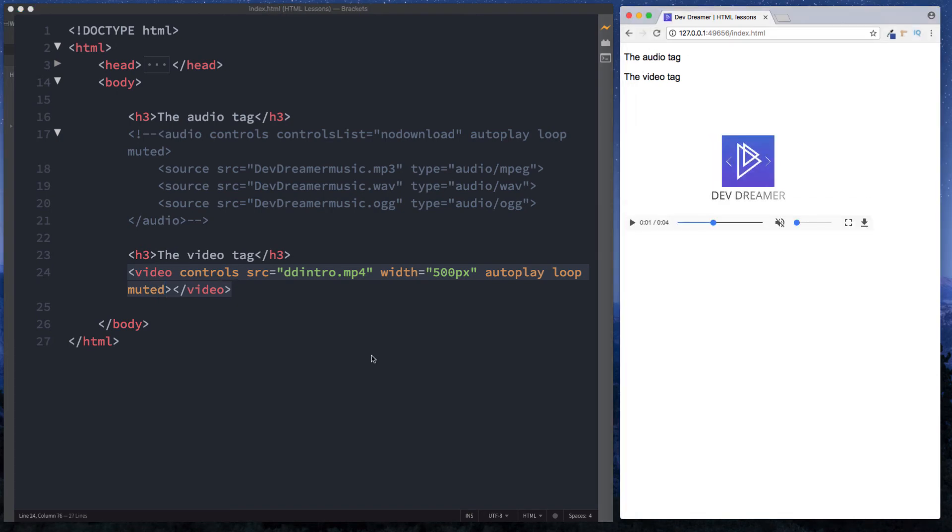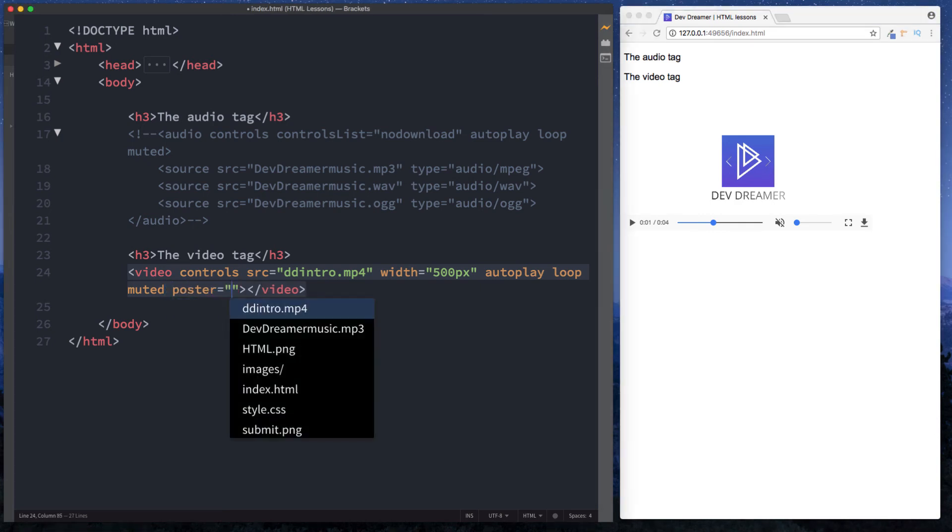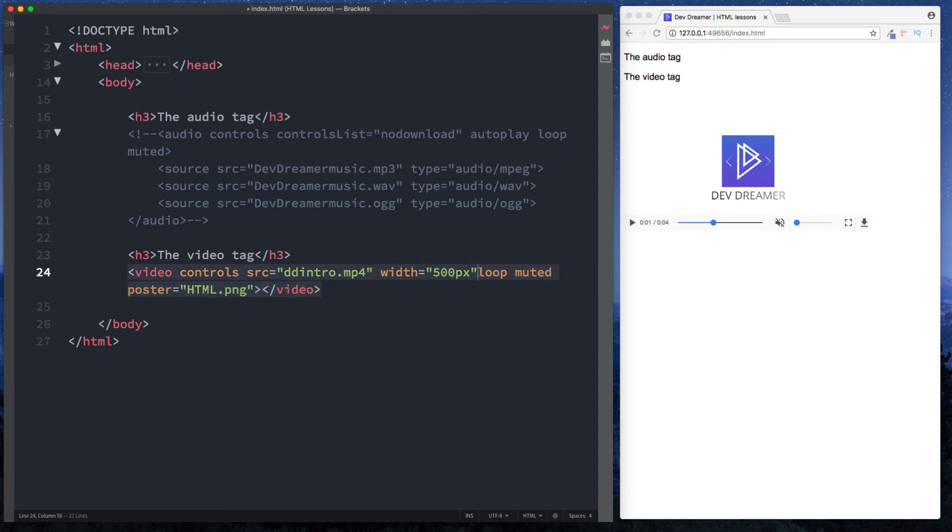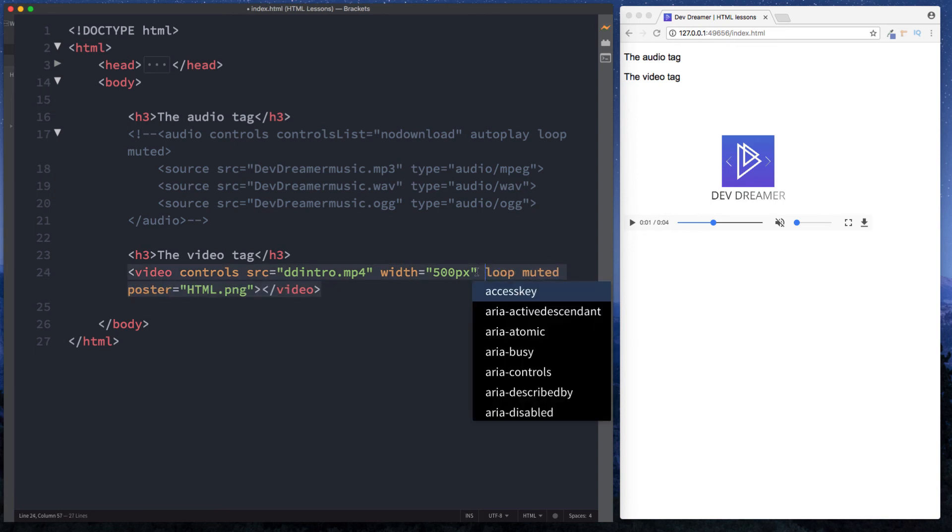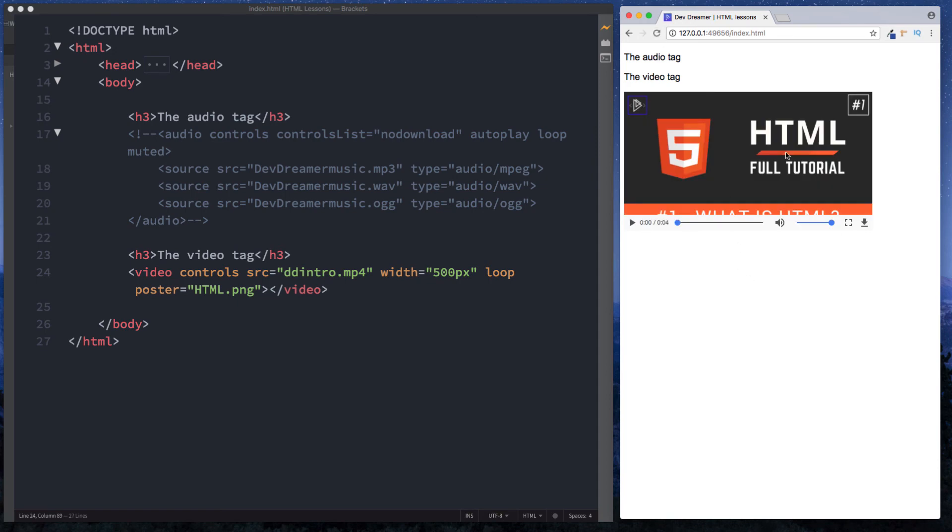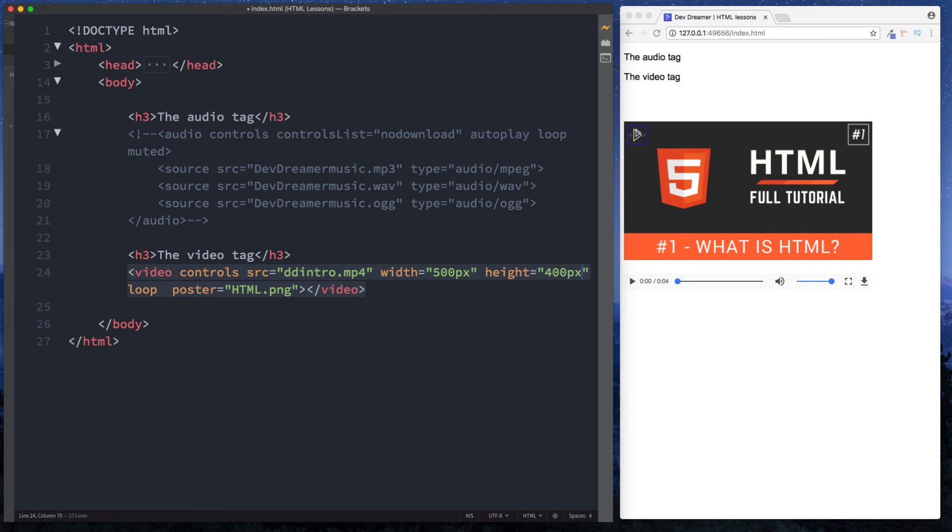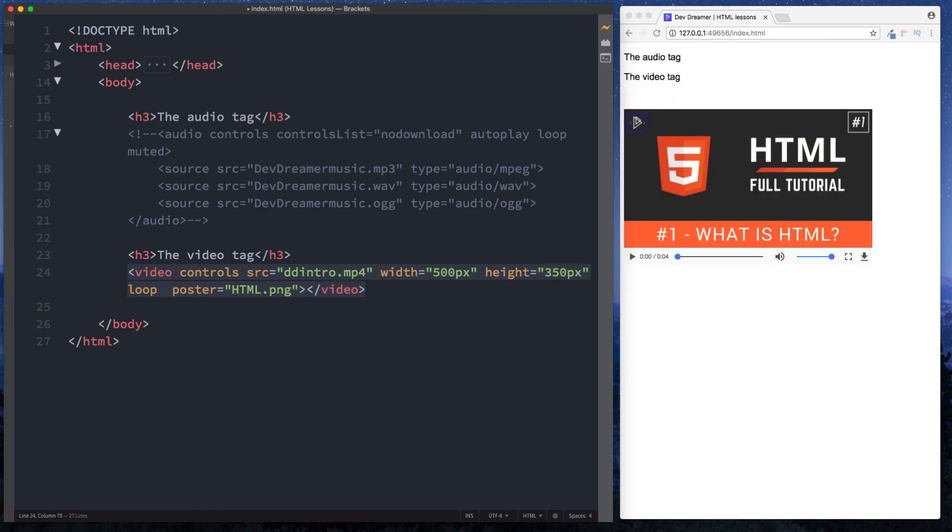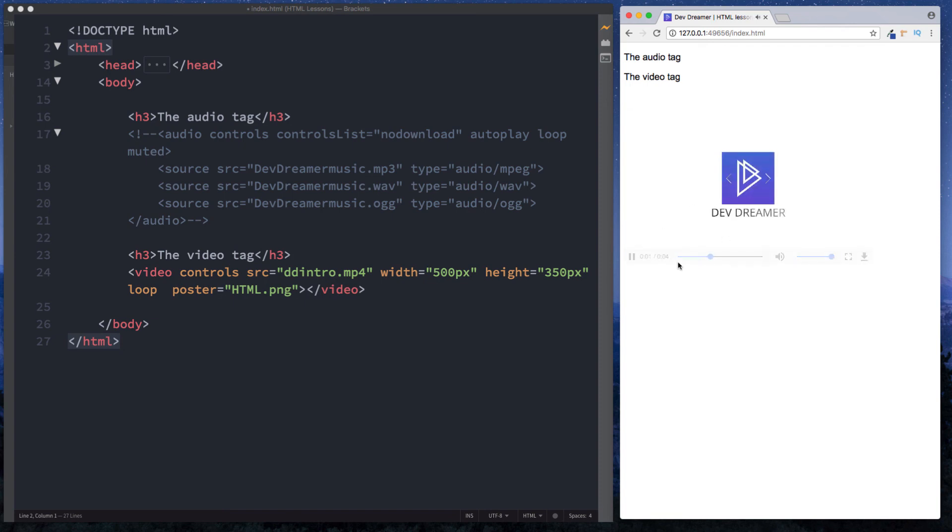Now along with these we can also specify a thumbnail for our video so that whilst it's loading or whilst it hasn't been played we can actually show a thumbnail here instead and the way that we do that is by using the attribute of poster. So we can say poster and I'm going to set this equal to html.png which is just an image within our folder. So now if we get rid of the autoplay here because we don't want this to autoplay and let's now get rid of the muted as well and hit save and now refresh and now we can see that we have our image. Now here we can see that the image is actually cut off and that's because we probably just need to increase the height of this player here so here I'm going to say height equals 400 pixels, let's go maybe 350 pixels let's try that out. Perfect and now you can see we can see the whole image and now when we press play it plays the video as normal.